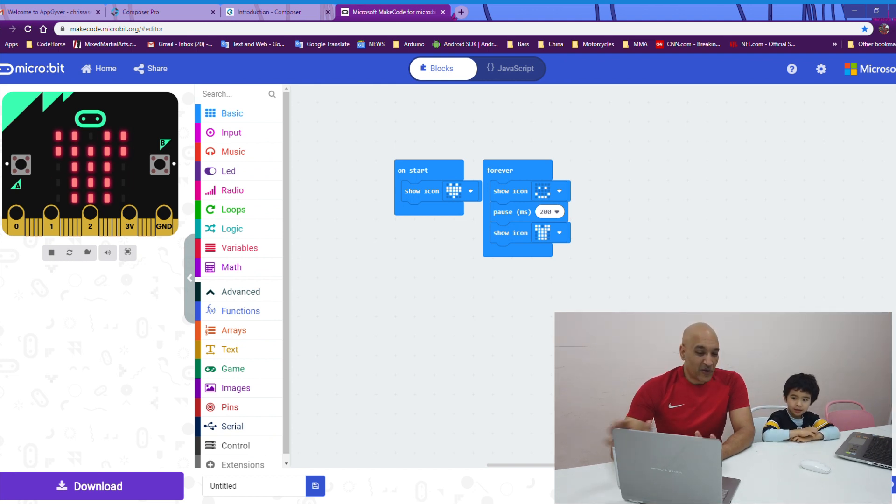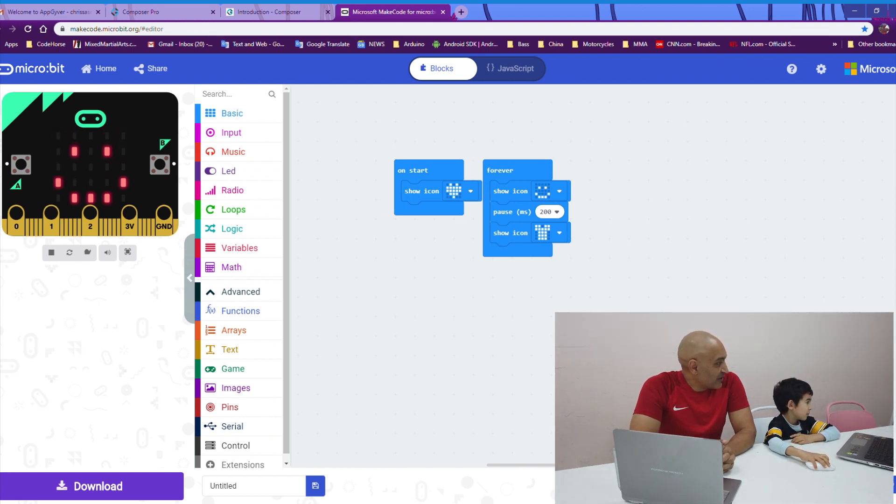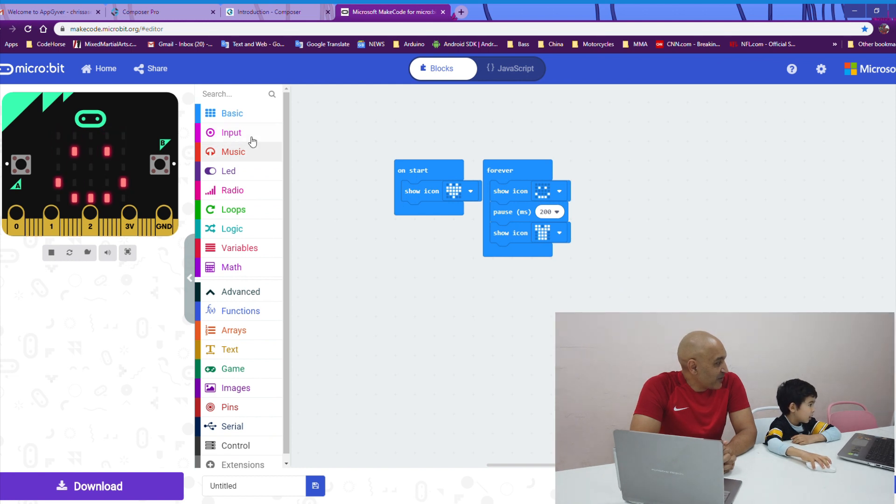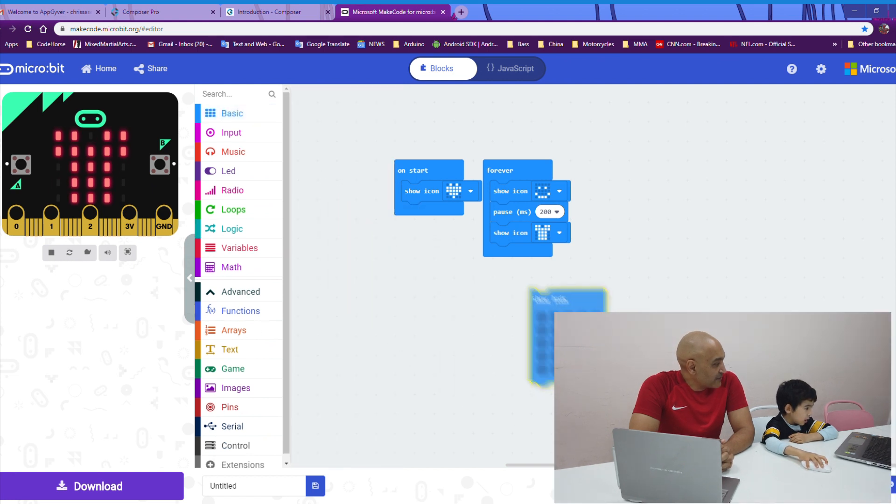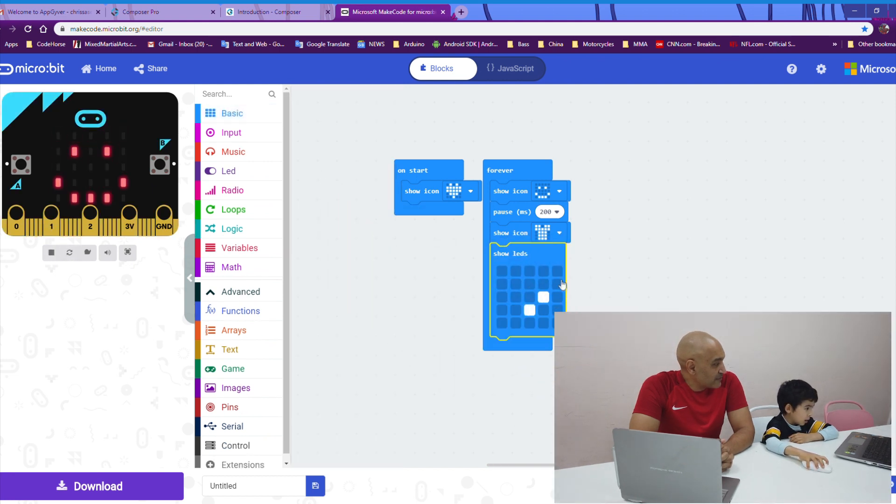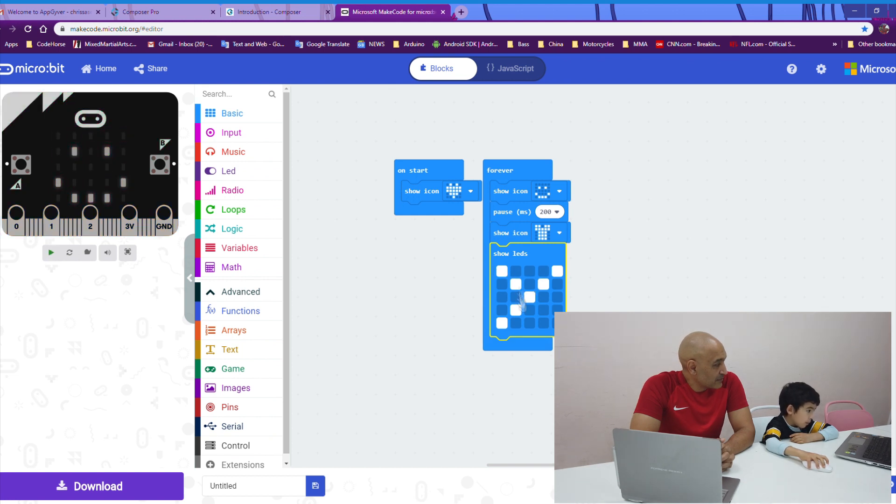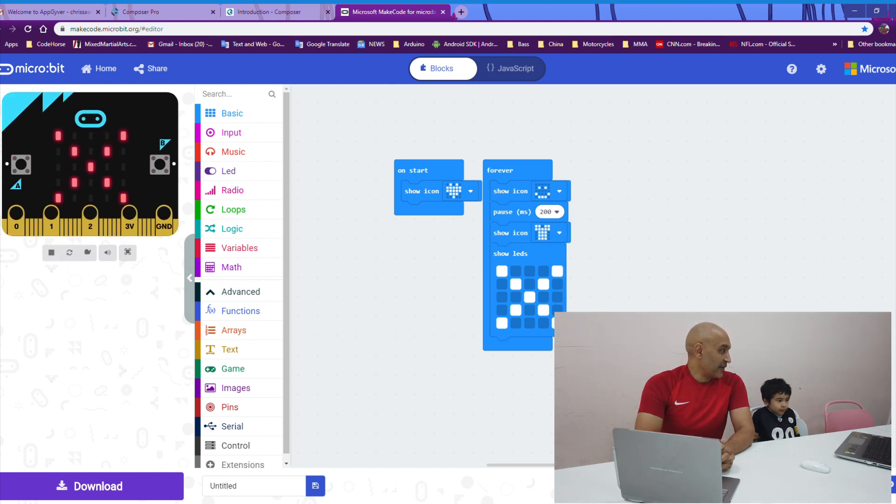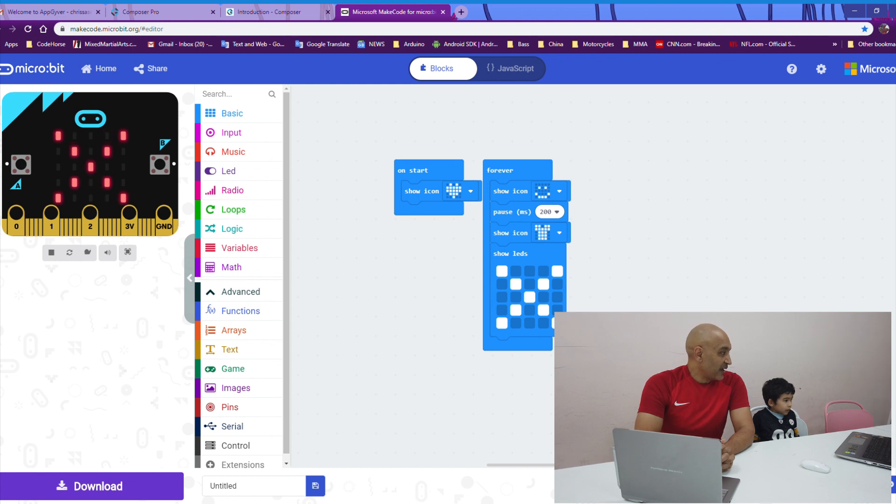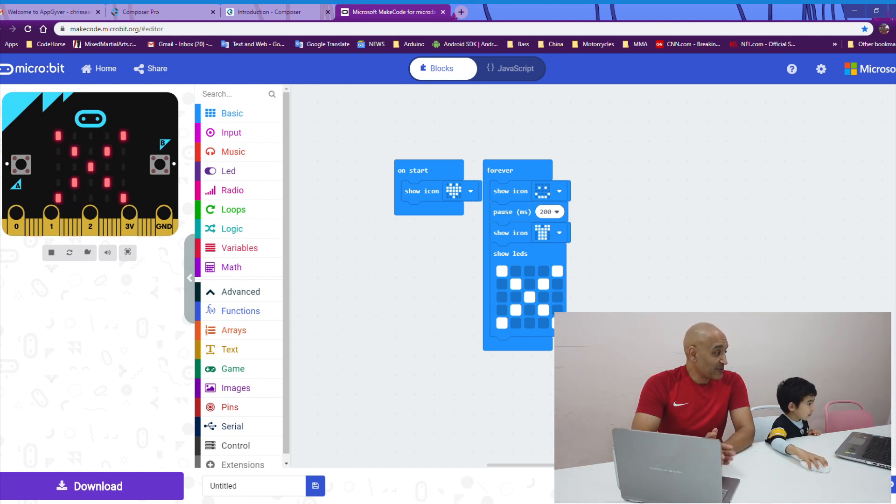Why don't you go ahead and create your own picture? Get out a block from BASIC, the show LED block, and just make a picture you like. All right. Kyle created an X, and there it goes. Now, the X is in the loop. And you can see the difference between the pause between the smiley face and the t-shirt and no pause between the t-shirt and the X. Very good.